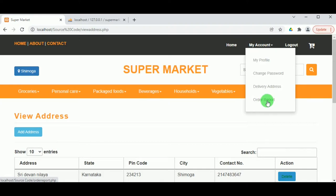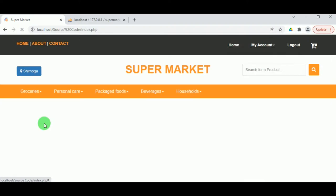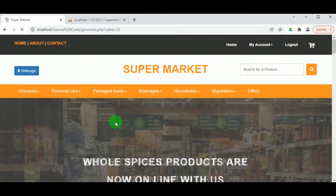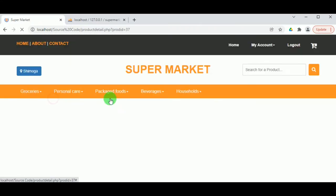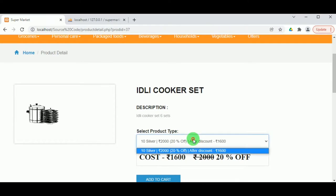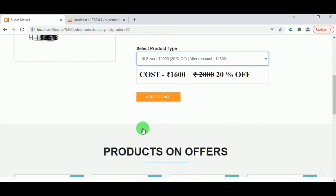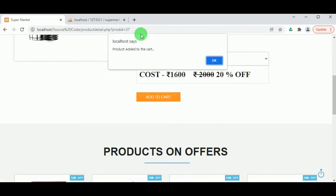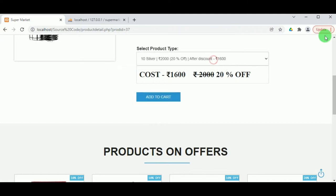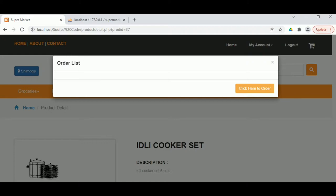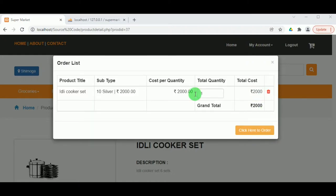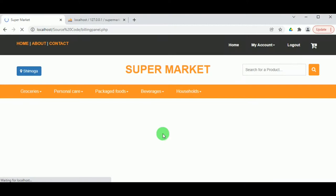If the customer has placed orders, they can view them under Order Report. Under Home, the customer can browse the various menus and view different products. By clicking View More, they can see full product descriptions and details. They can select a product and add it to cart. After adding to cart they can buy, or continue browsing for more products. Once satisfied, they can proceed with the order.